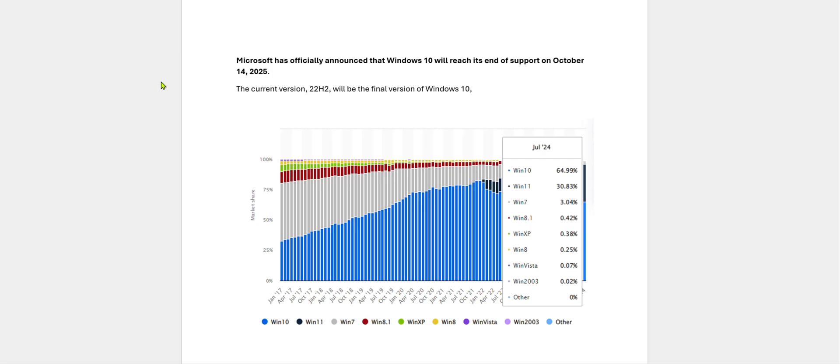Today we will discuss about Windows 10 end of service. Microsoft has officially announced that Windows 10 will reach its end of support on October 14, 2025.